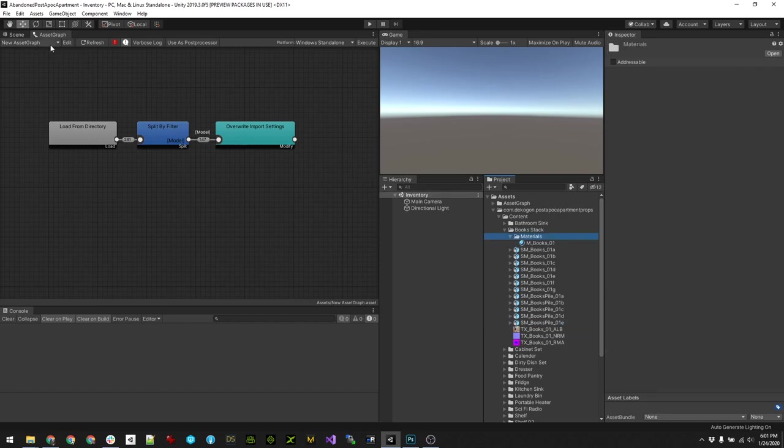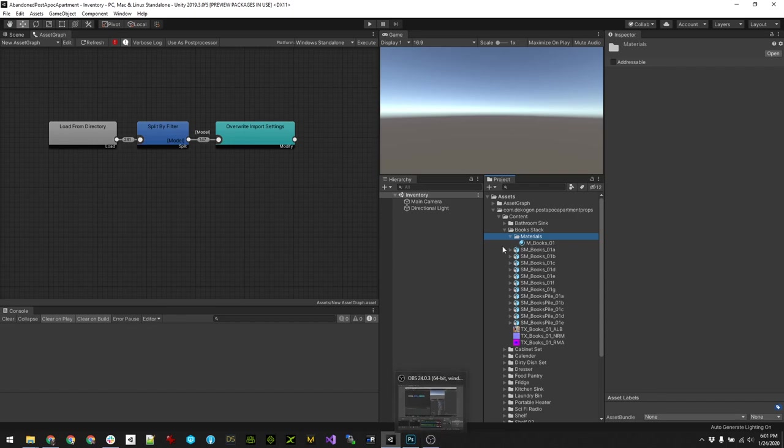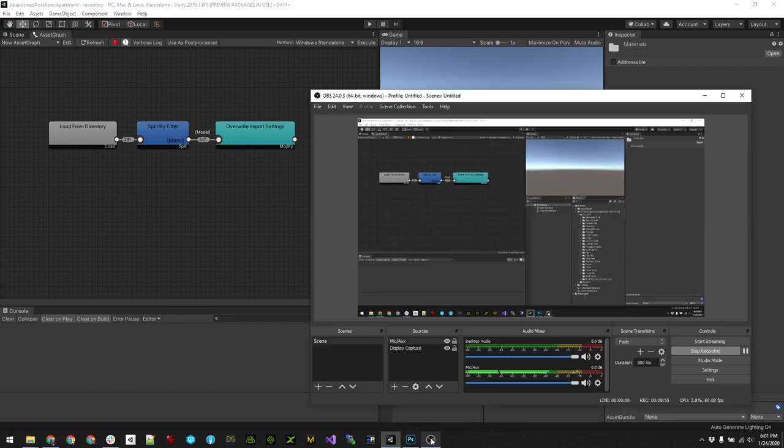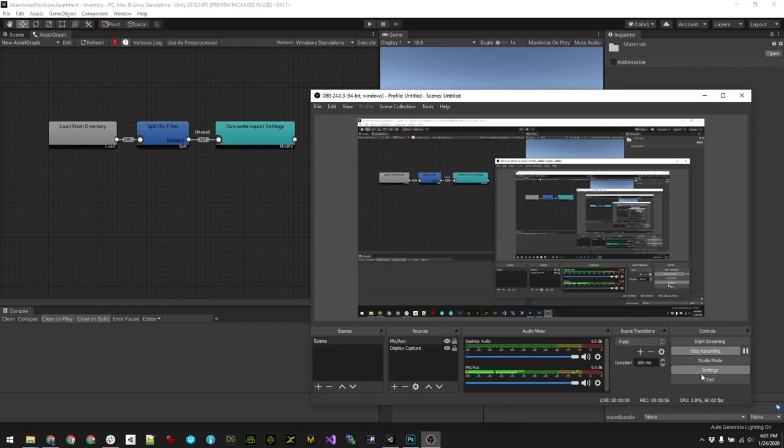So I'm gonna stop it and then we'll take a look and do some auto material mapping.